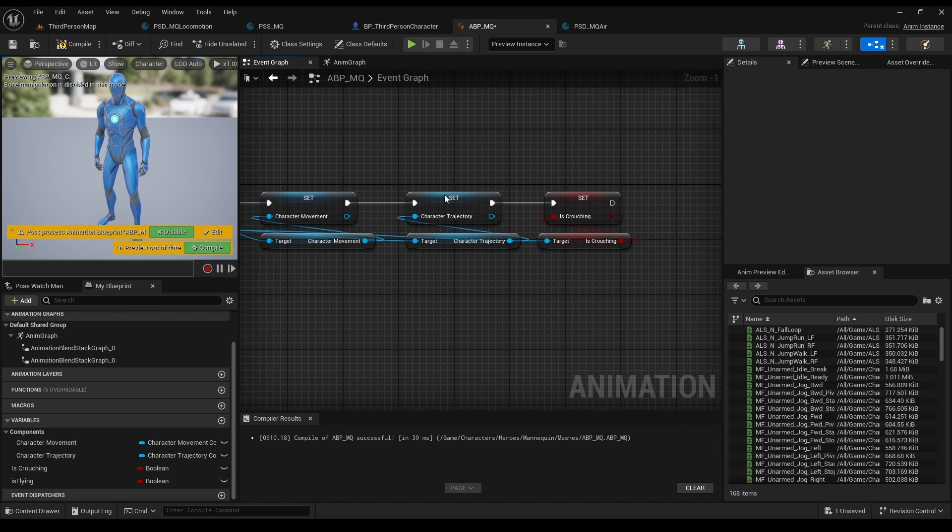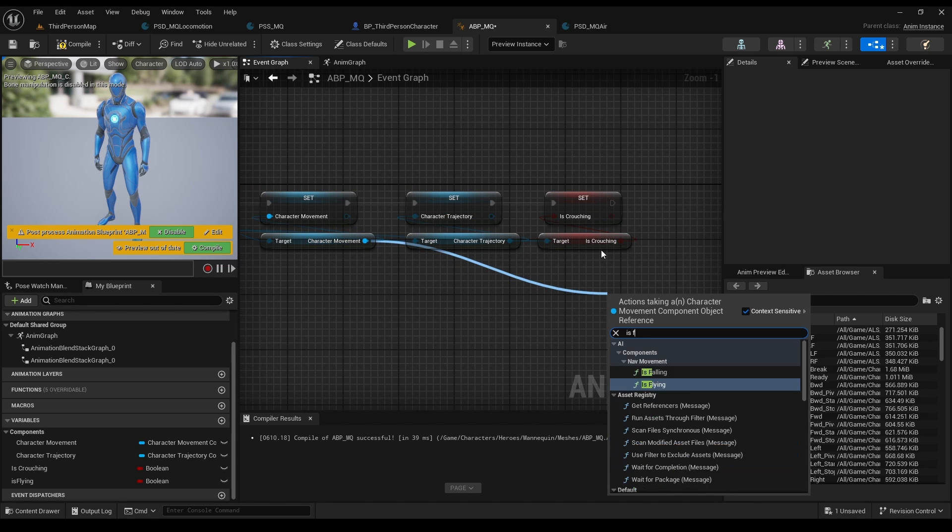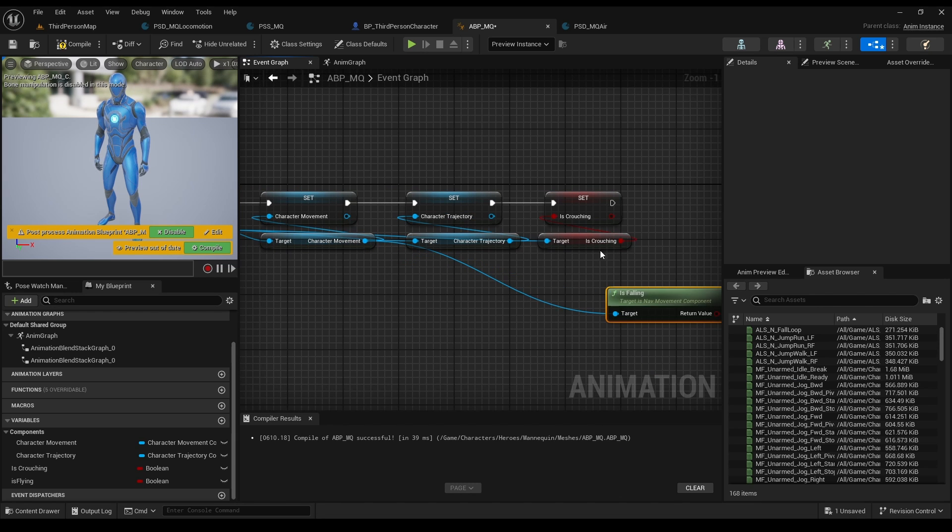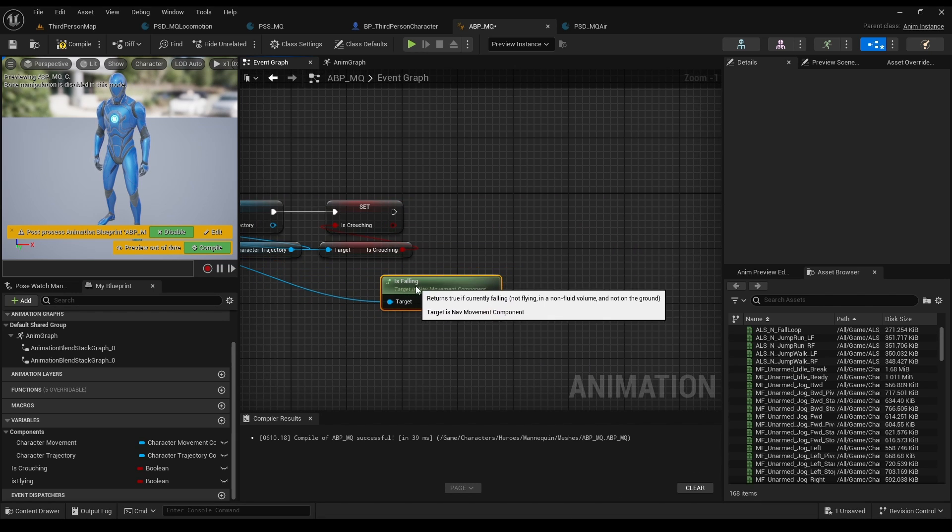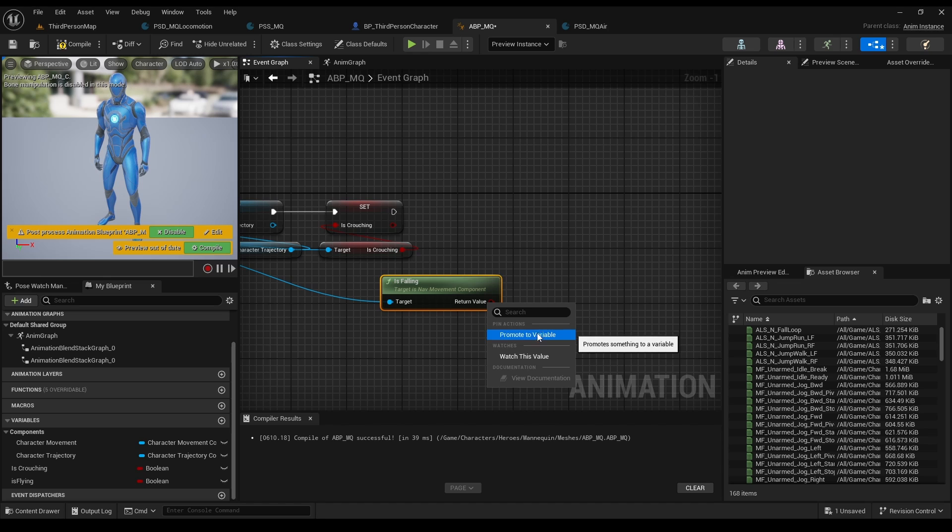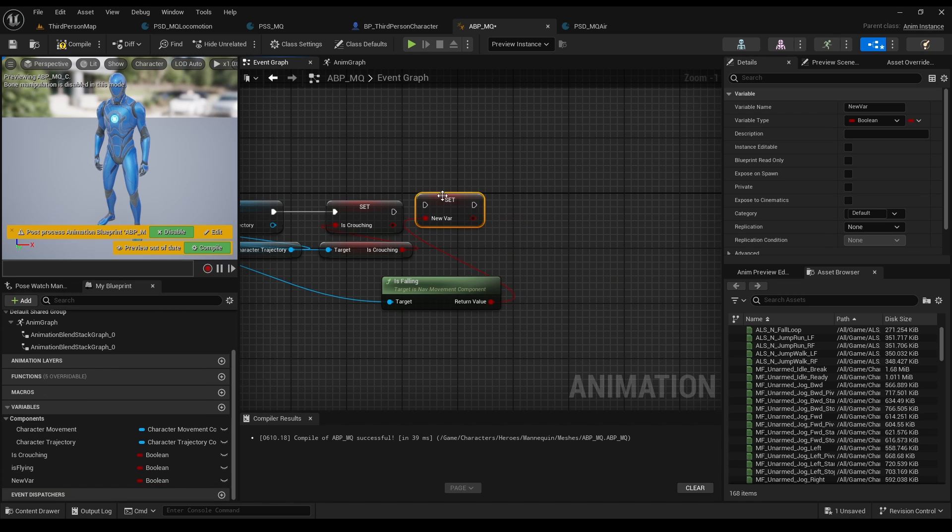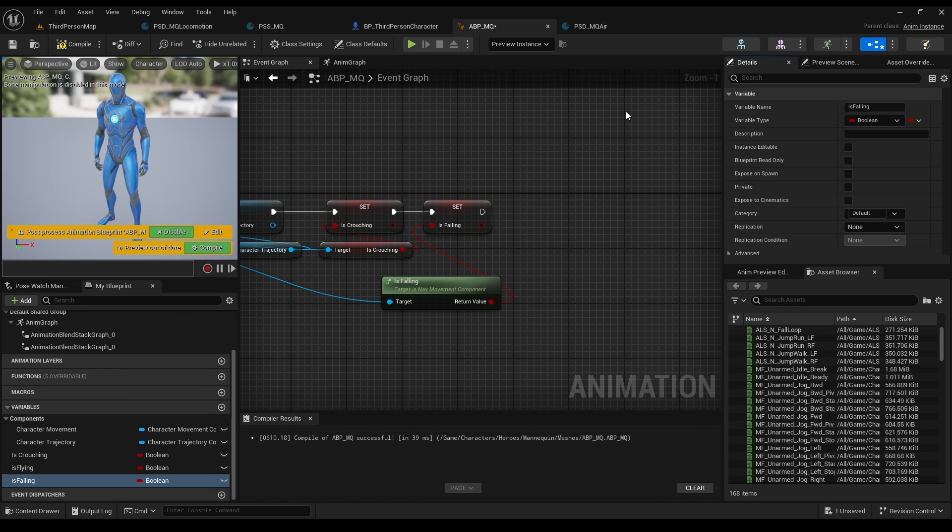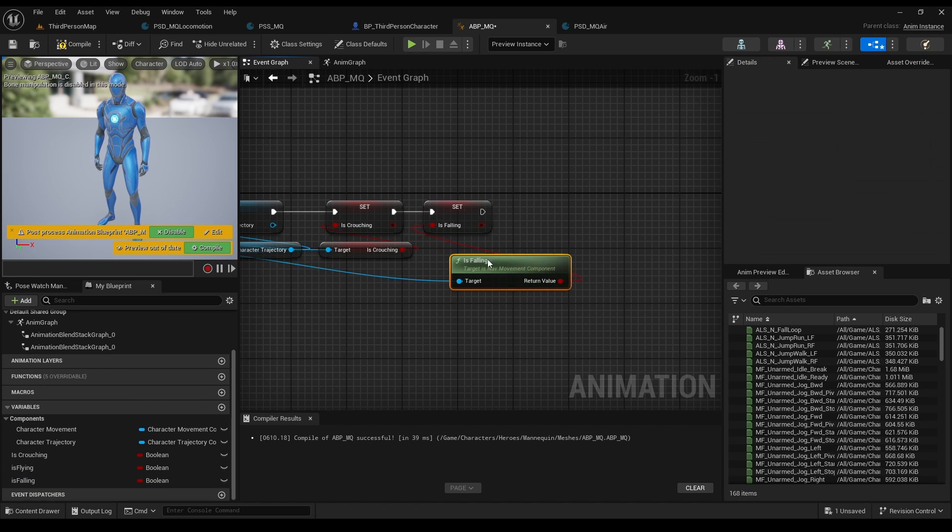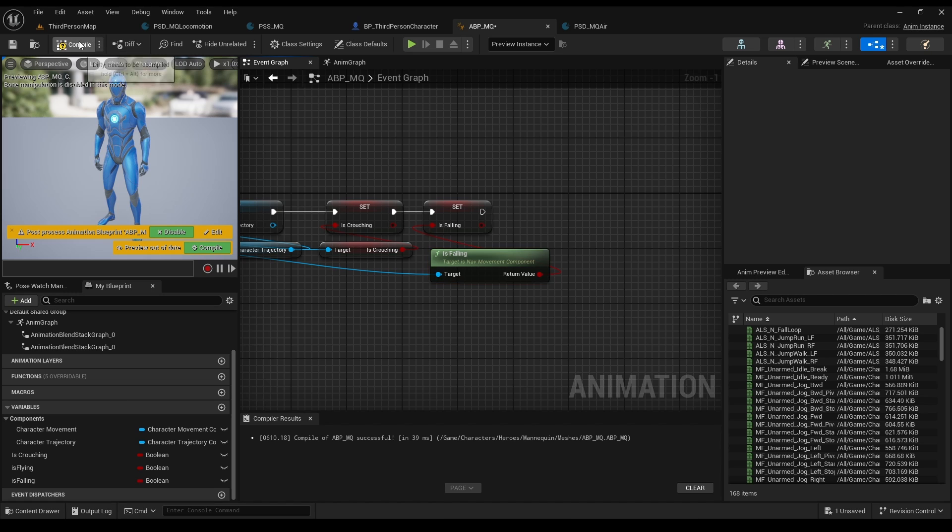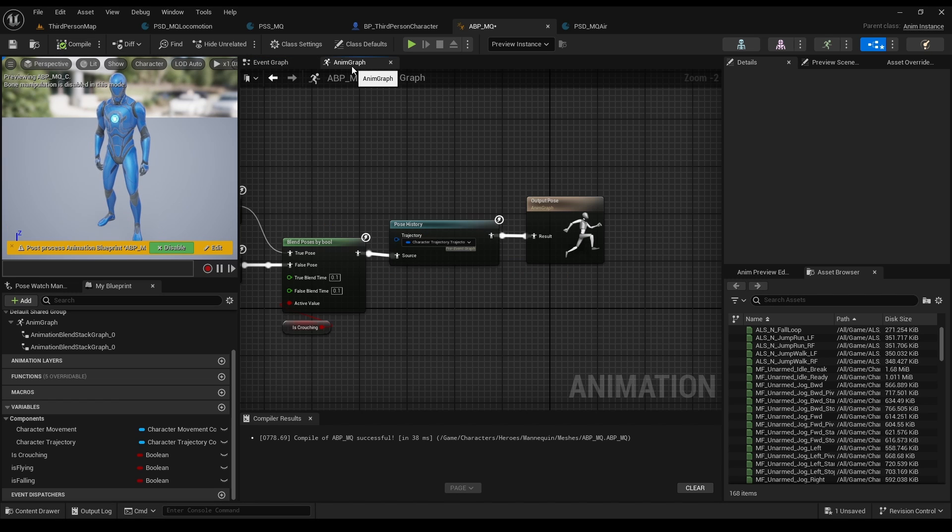In order to tell the system when we are in air, set a new boolean in the animation blueprint by the name isFalling. Make sure you grab it from the character movement. And don't forget to compile.